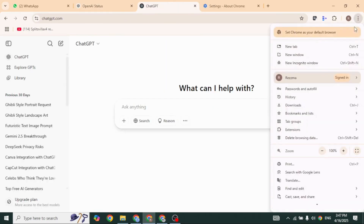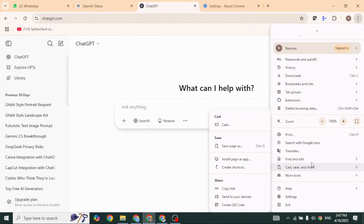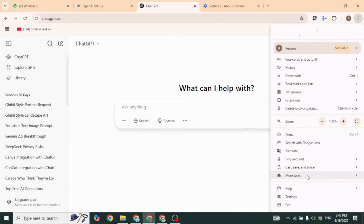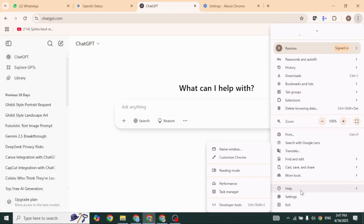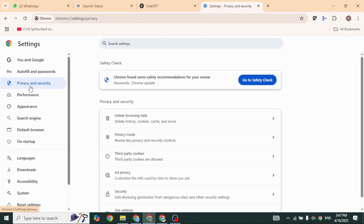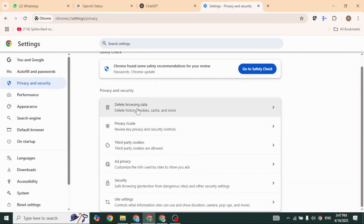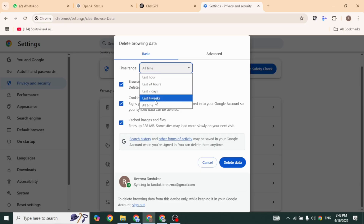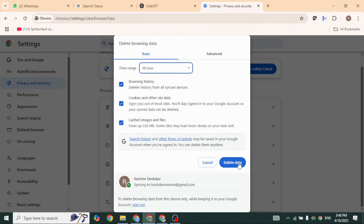Next, clear ChatGPT's cache. Don't worry, this won't delete your chats, but you will have to log back into your account. So click on the three dots, navigate to the option Settings, and hit towards the option Privacy and Security. Navigate to Delete Browsing Data, check all these options, select the time period All Time, and then click on Delete Data. Now that the cache is cleared, try uploading your file again.